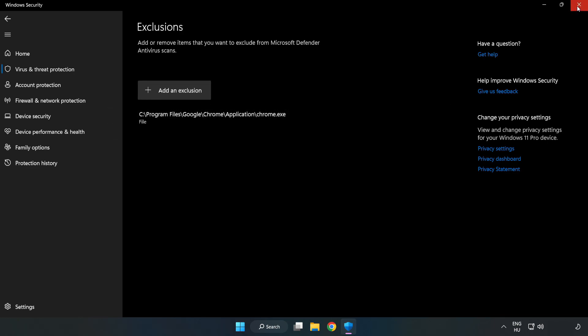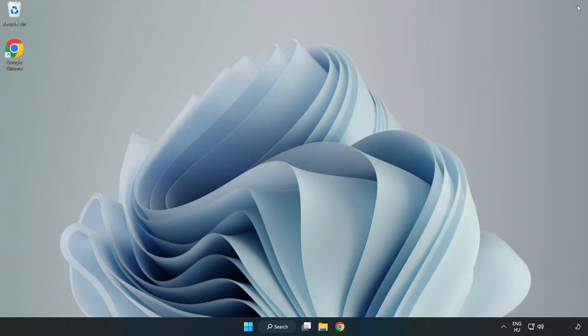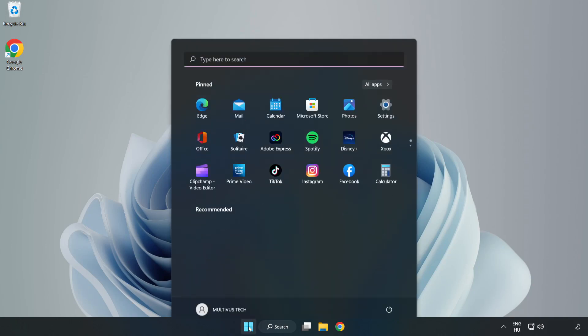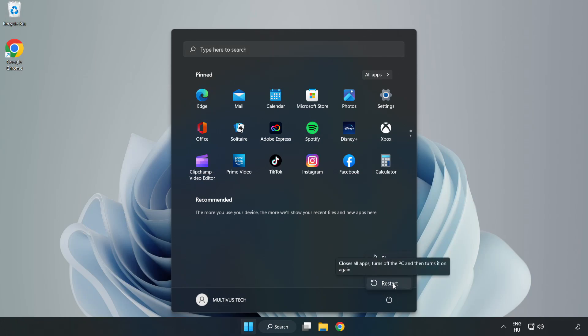Close window. And restart your PC. Problem solved. Like and subscribe.